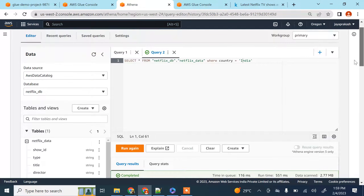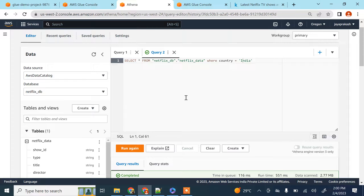That's how you can analyze your S3 data using SQL without moving the data into a database. I hope you found this video helpful — if you did, please like this video and subscribe to my channel. I'll see you in the next video. Thank you.